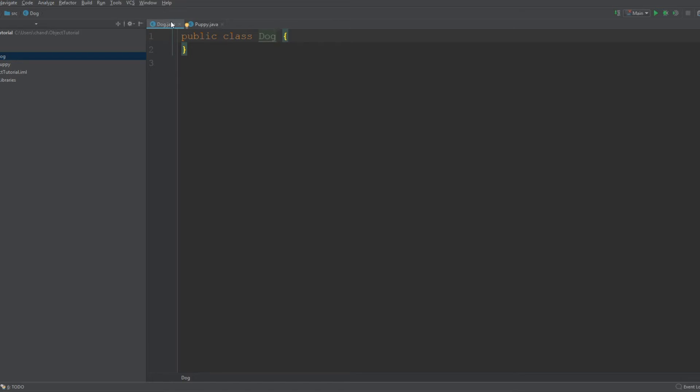A has-a relationship is basically what we have here. We have a Dog and a Puppy. A dog can have a puppy, but a dog isn't a puppy. But if we had a parent class called Animal and then a subclass called Dog, a dog is an animal.